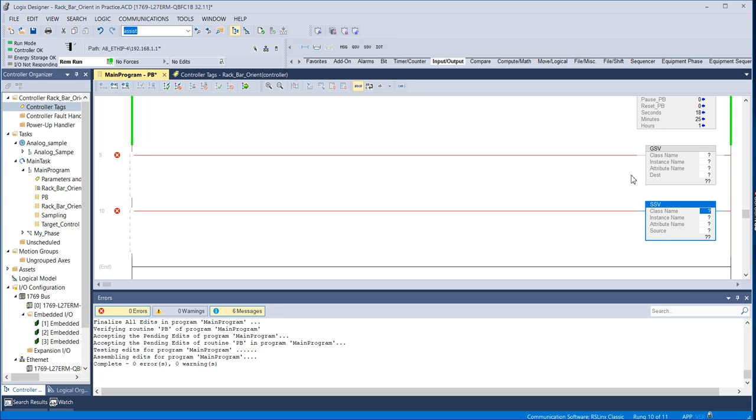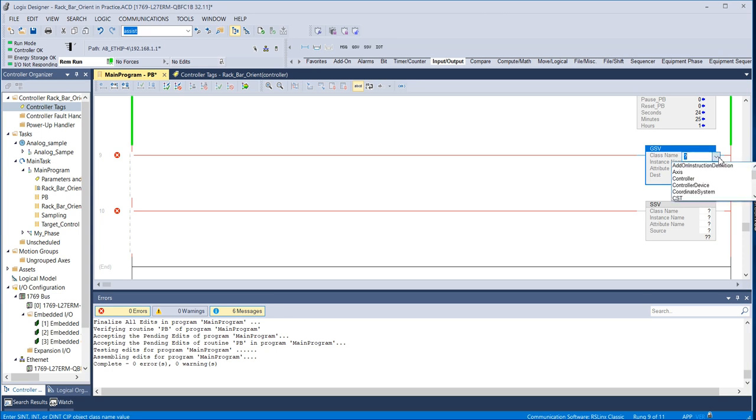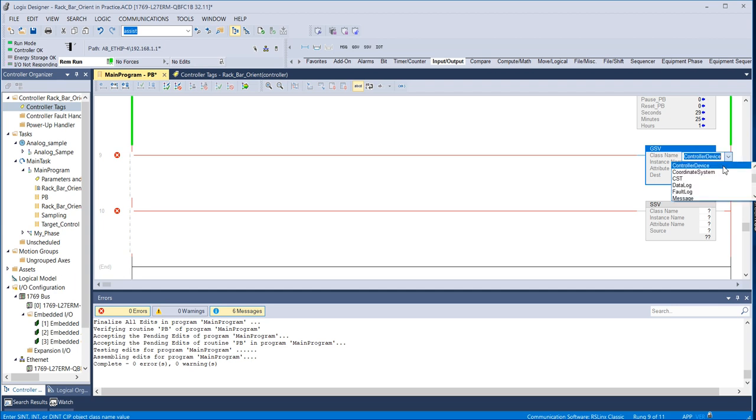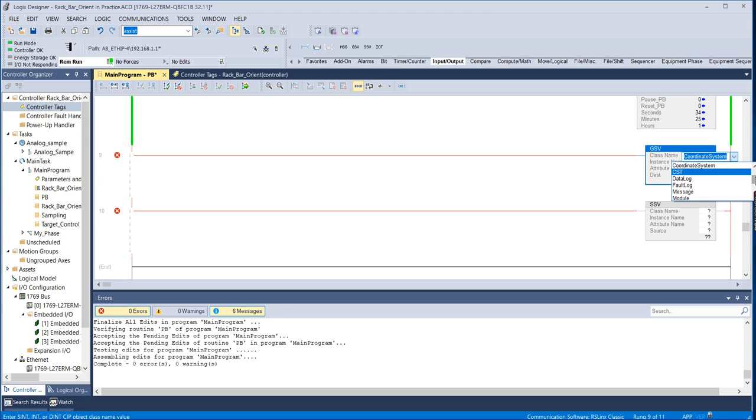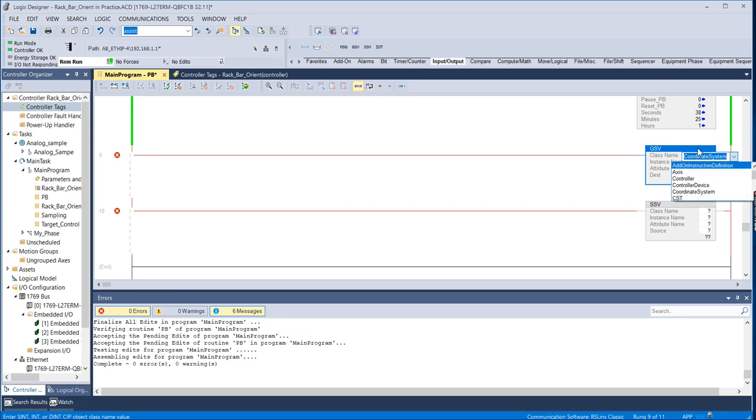So the first thing I want to do is I want to show you that there are quite a few things to select in here. You can see that there's actually quite a few parameters that you can select. So the way that it's organized, you might not know exactly where what you're looking for is.